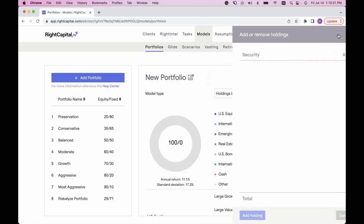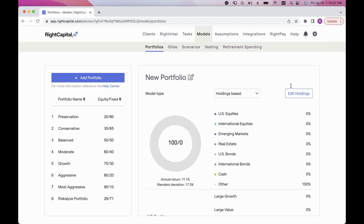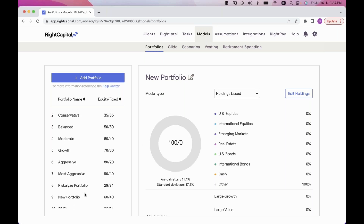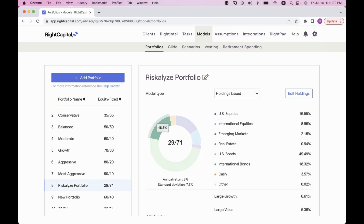Model portfolios are helpful on a global level — you'll see them in every client plan. One more thing: models one through seven cannot be adjusted; those are automatic defaults. But you can always make adjustments to any portfolio you add. If you have a Nitrogen integration, you can connect that in the integrations tab and it will pull all the portfolios you've built in Nitrogen directly into RightCapital.